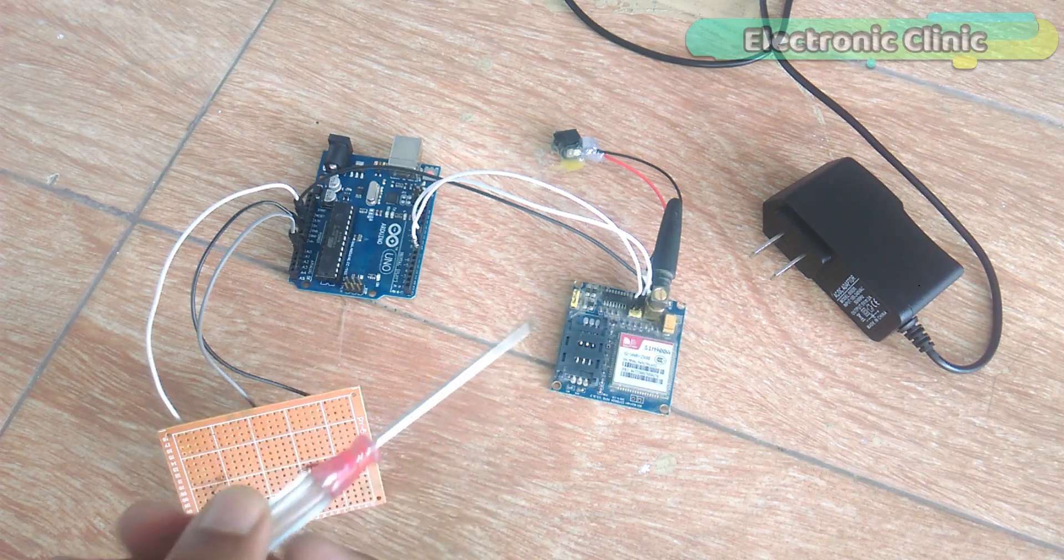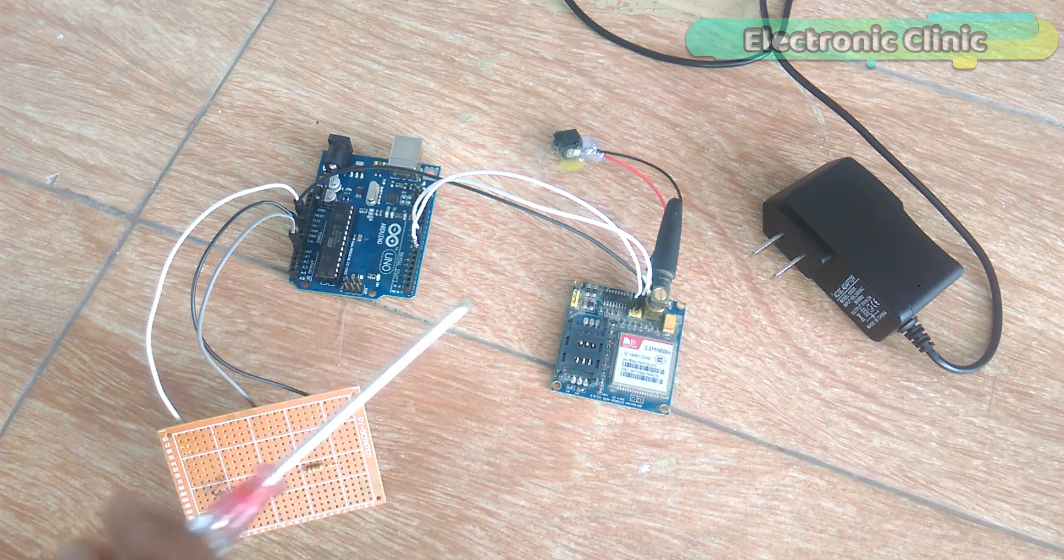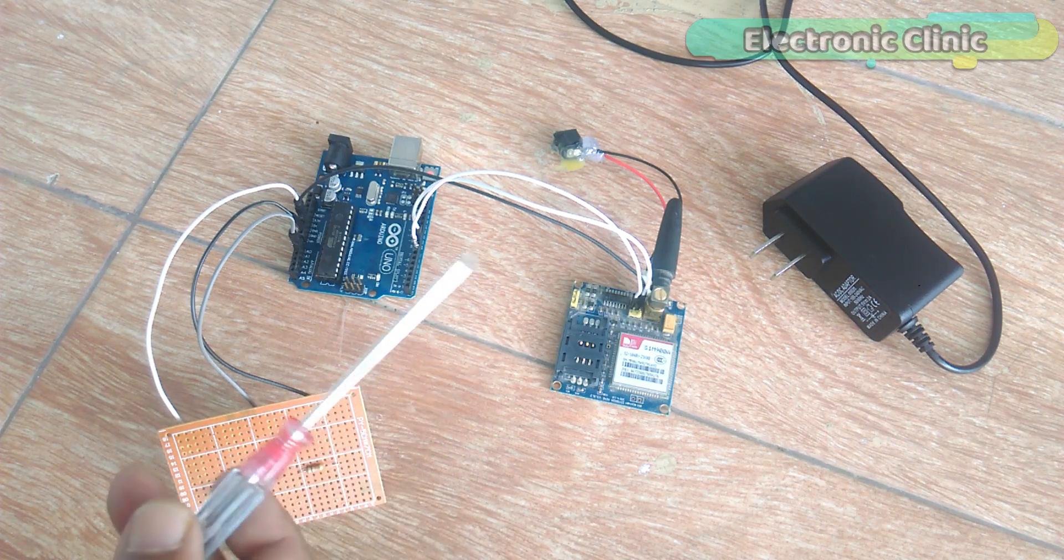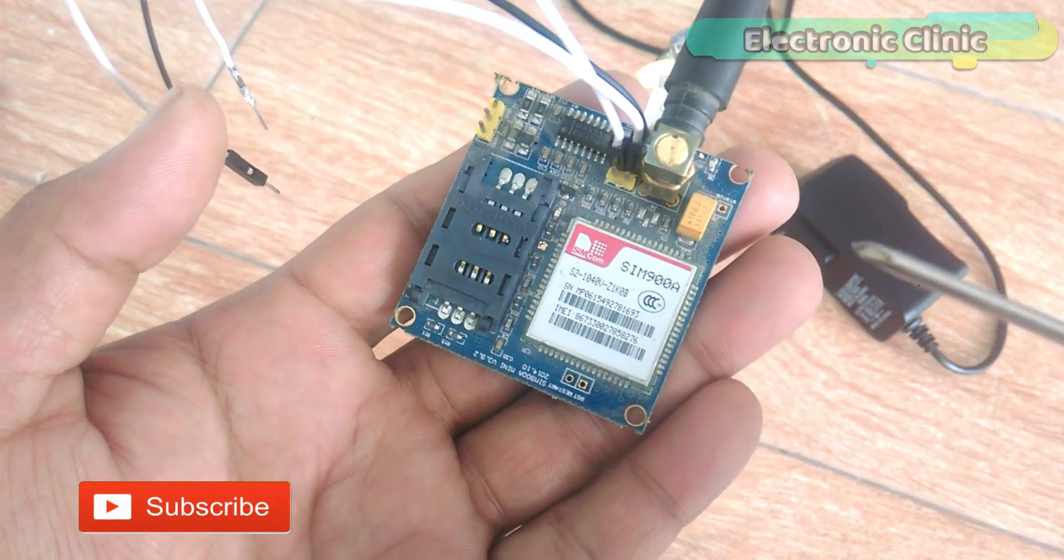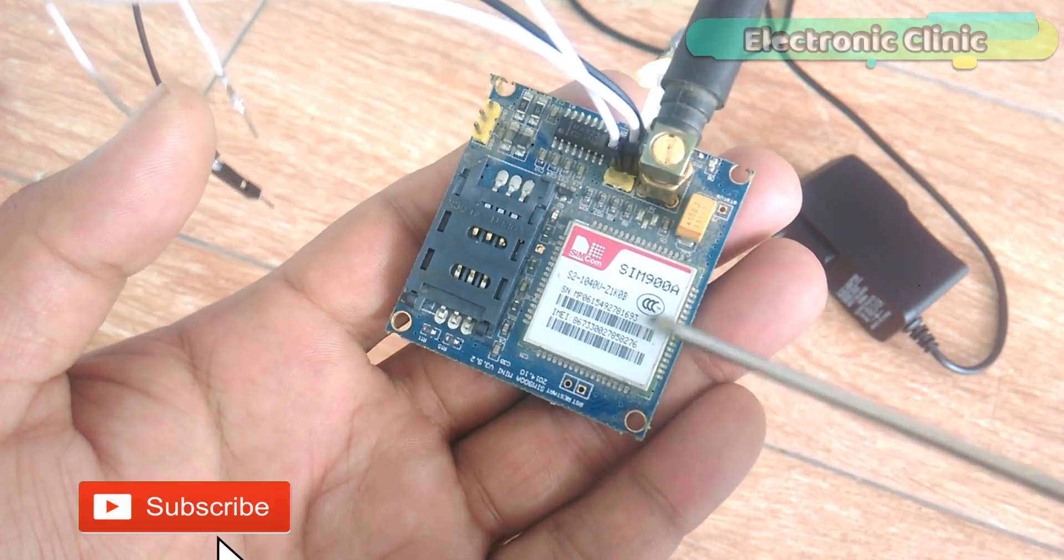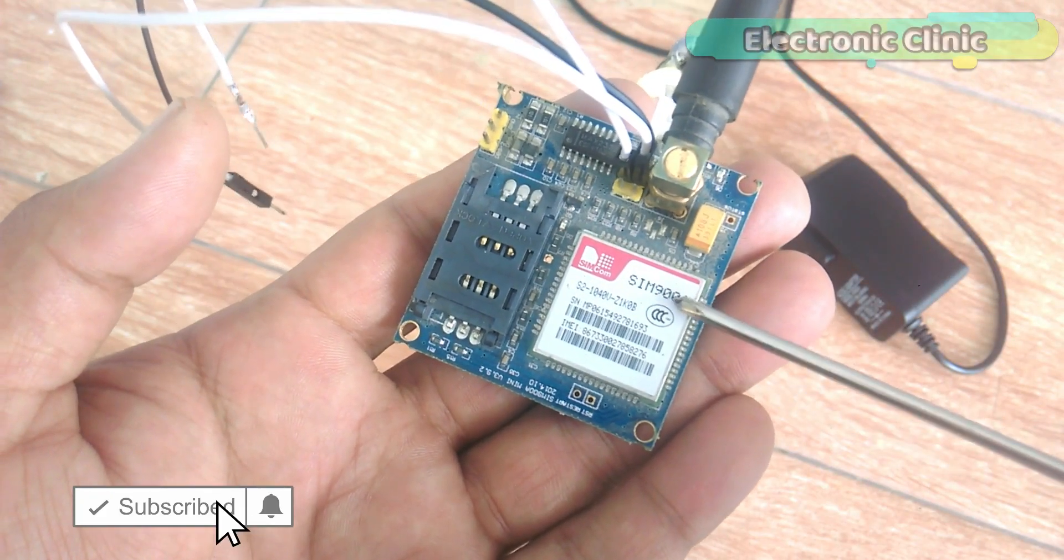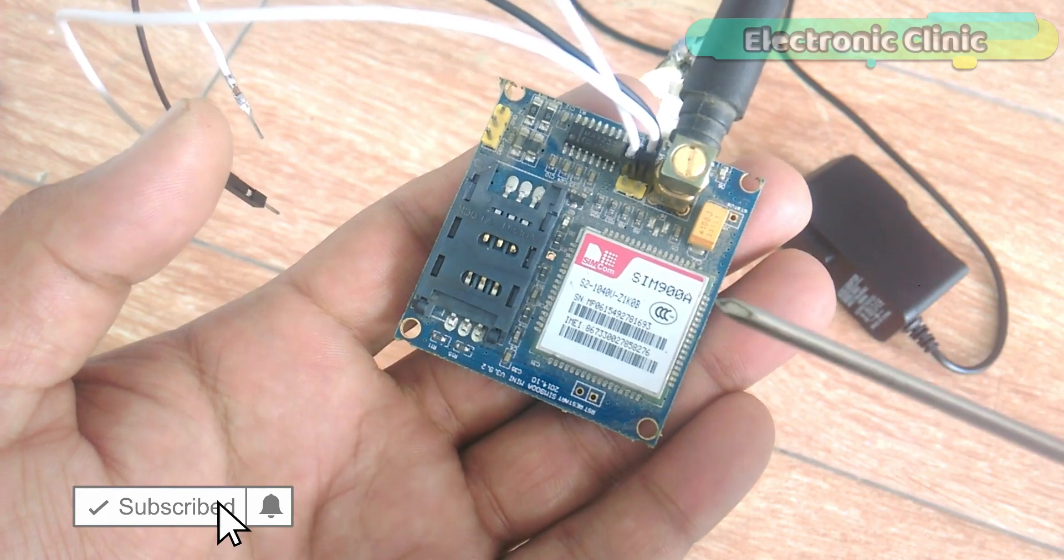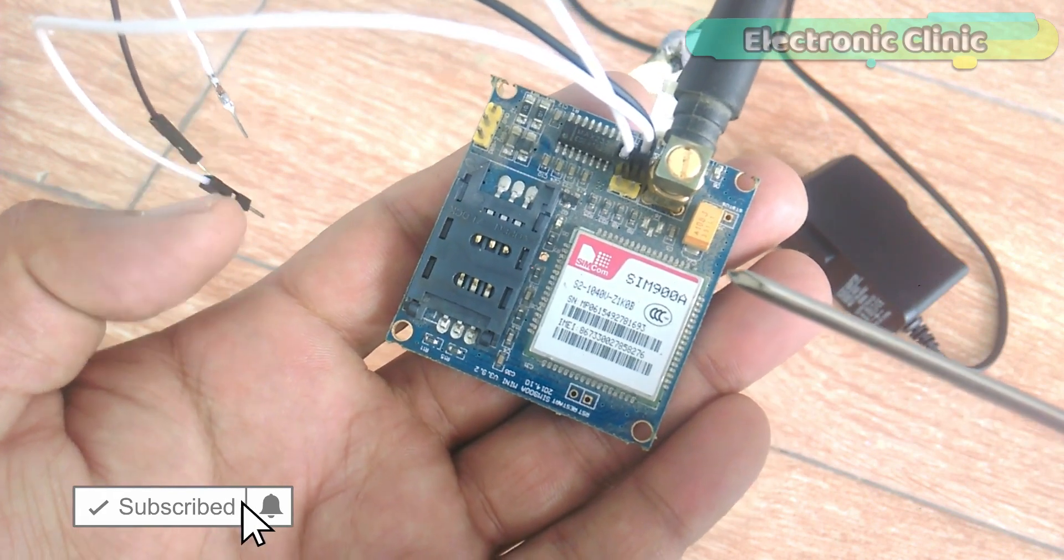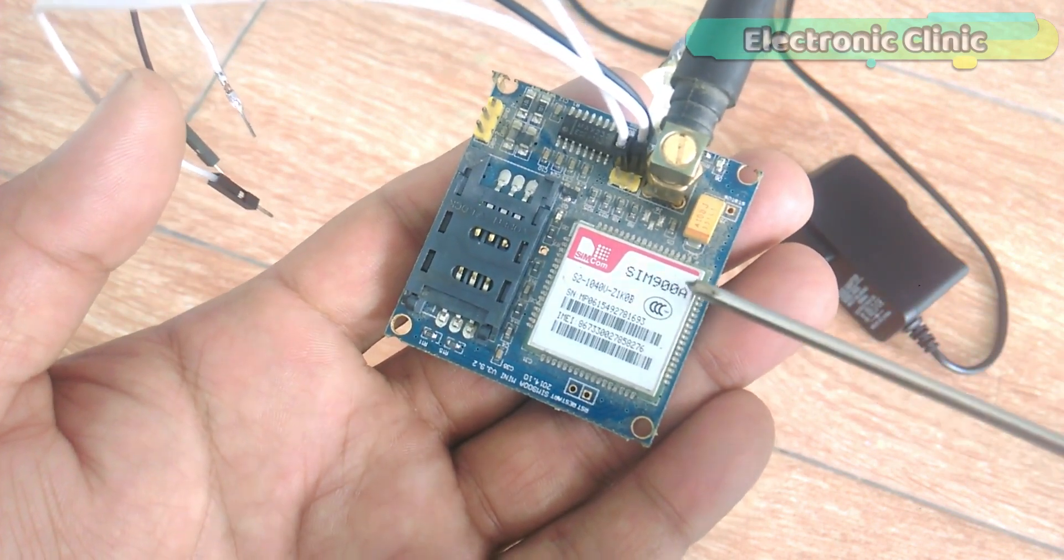Let's get started. The components and tools used in this project can be purchased from Amazon. The component purchase links are given in the description. This is the GSM SIM900A module.